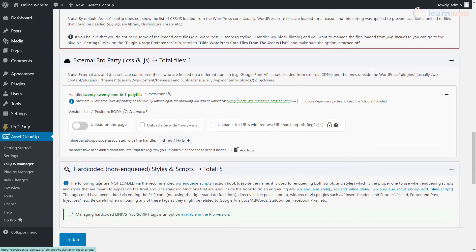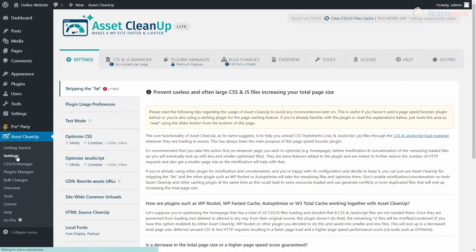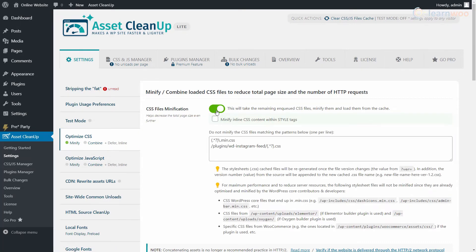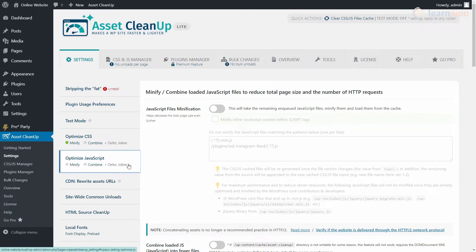When you're done, head to the Settings tab and switch to the Optimize CSS section. Here, enable the Minification setting at the top. Similarly, go to the Optimize JavaScript section and enable minification.